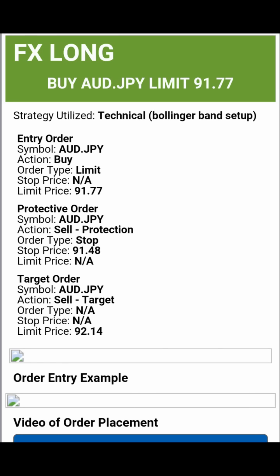There are three parts to a trade alert that you've got to pay attention to. The three parts are the entry order, which is your price; the protective order, which is your stop loss; and the target order, or take profits. You can write these three things down on a piece of paper, or you can flip back and forth between your MetaTrader 4 and this screen.